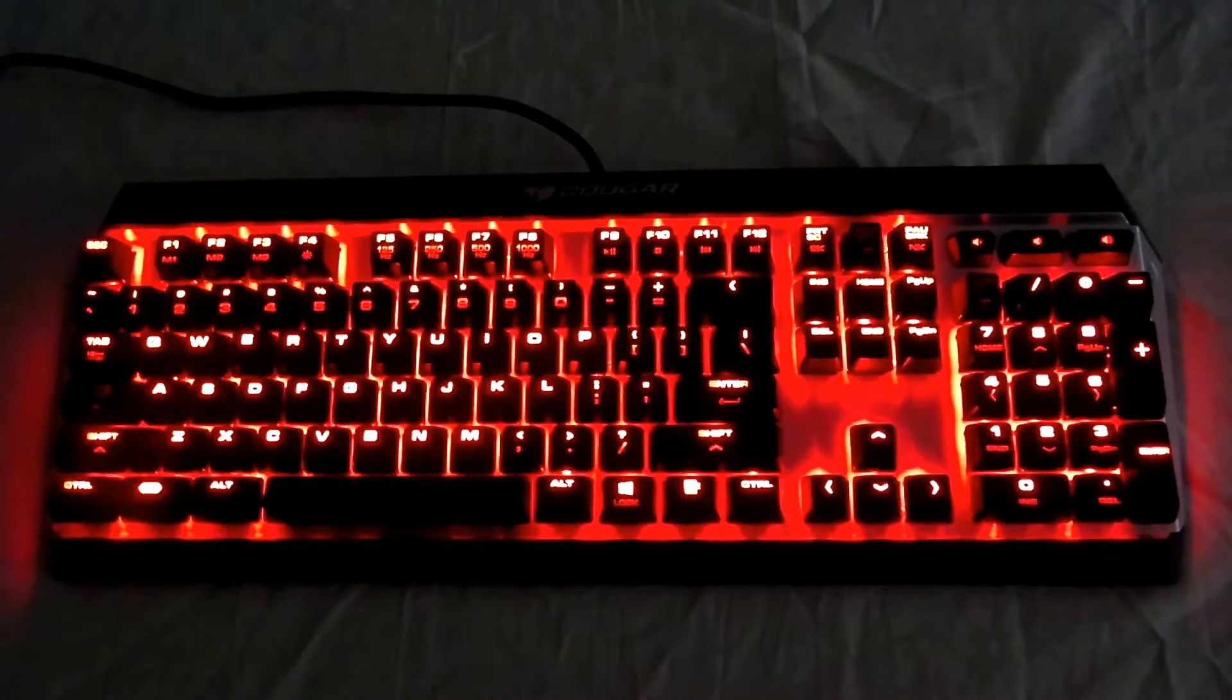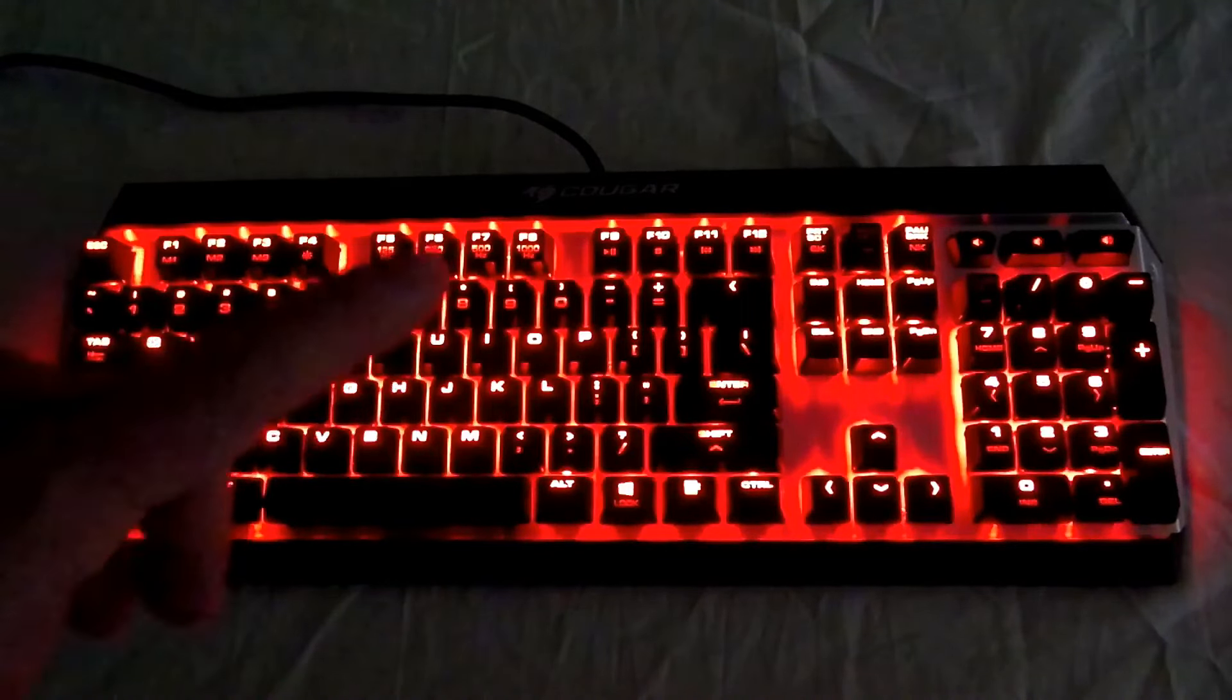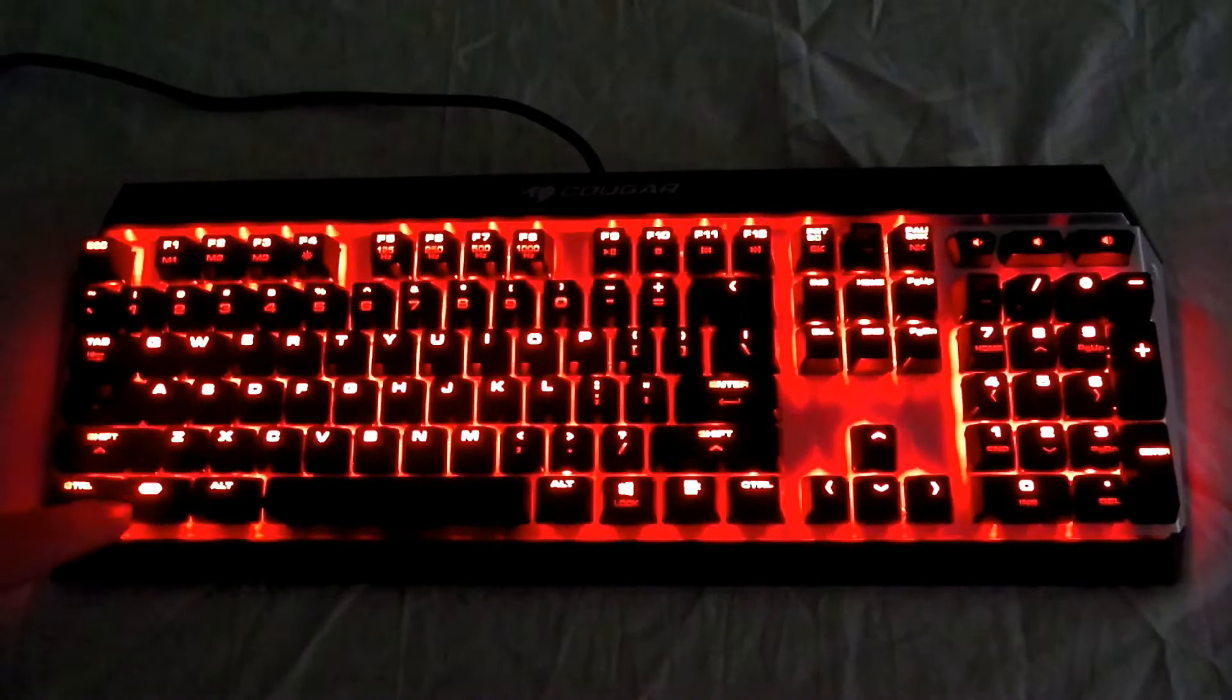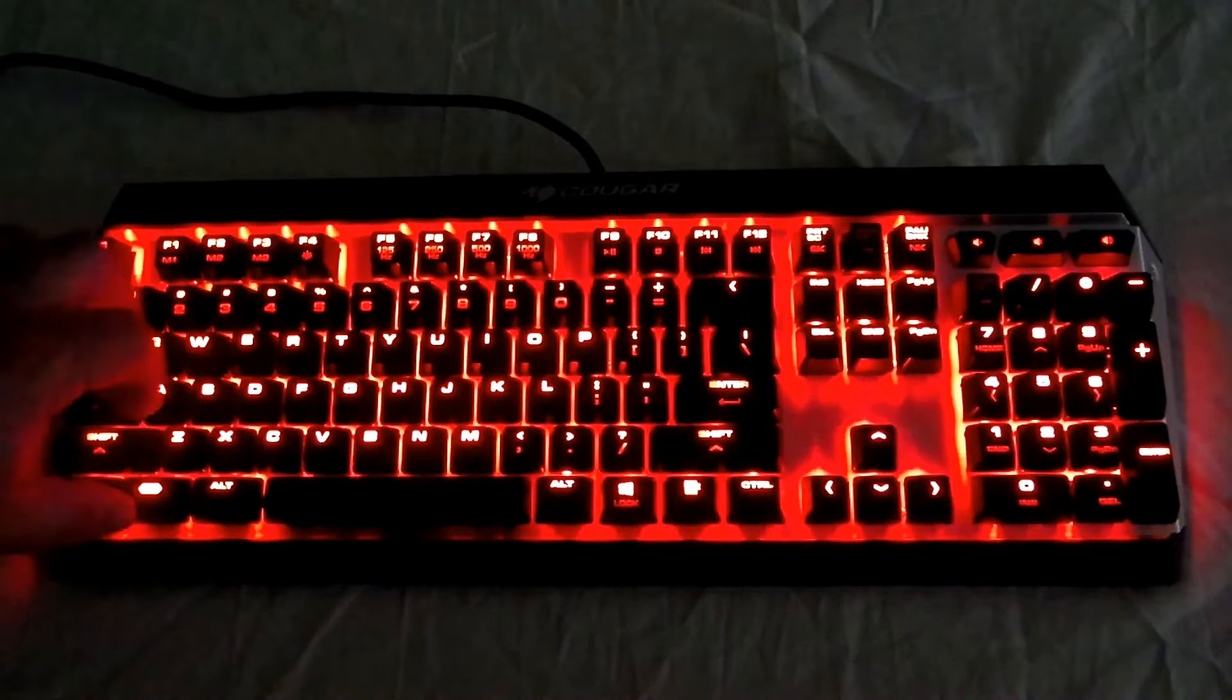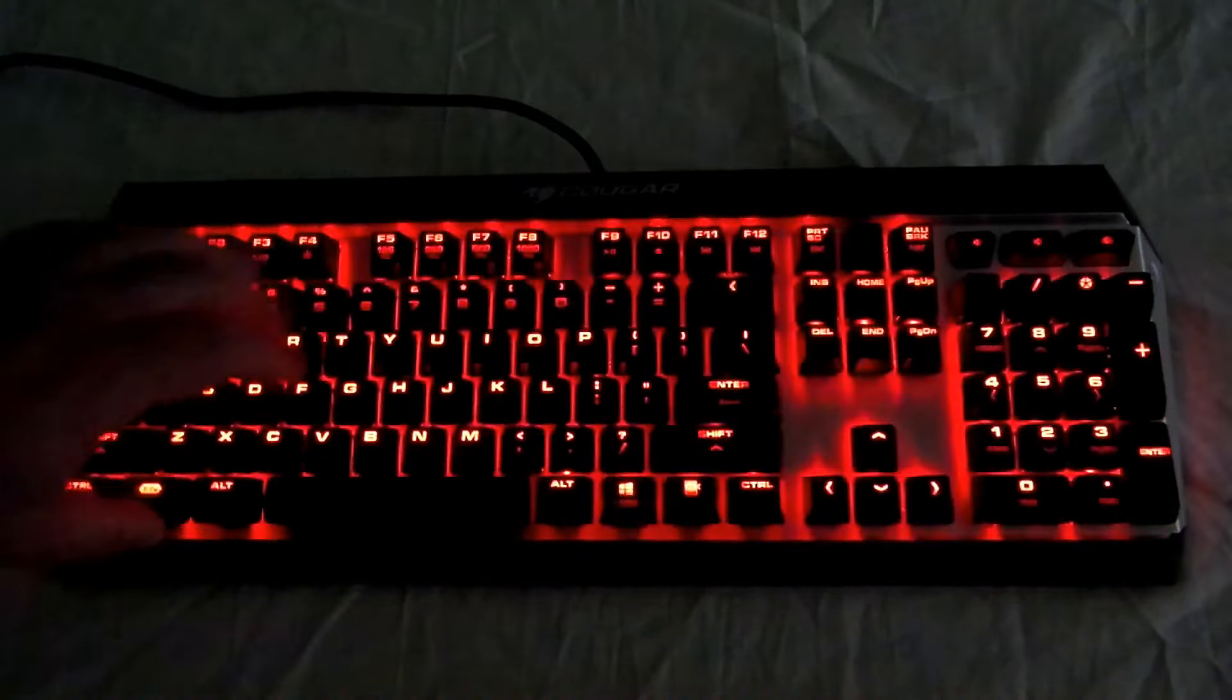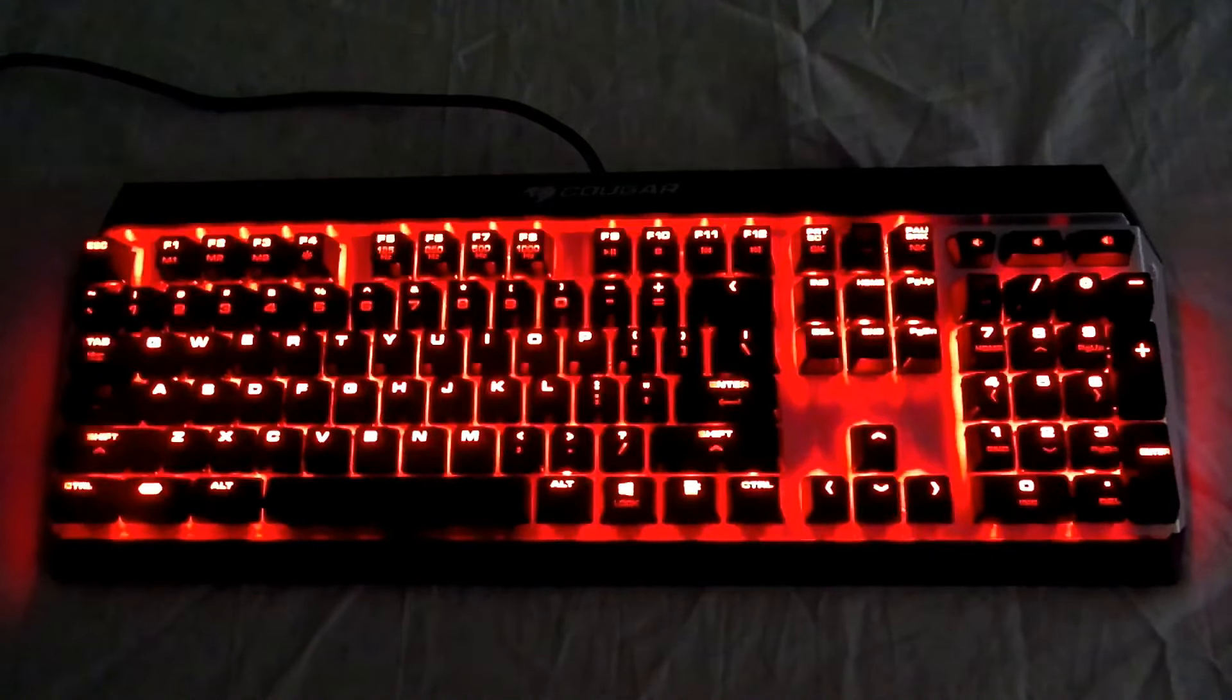First off, this is the lighting on its own. It only comes in red, but if we hit function and F4, now it goes into breathing mode.